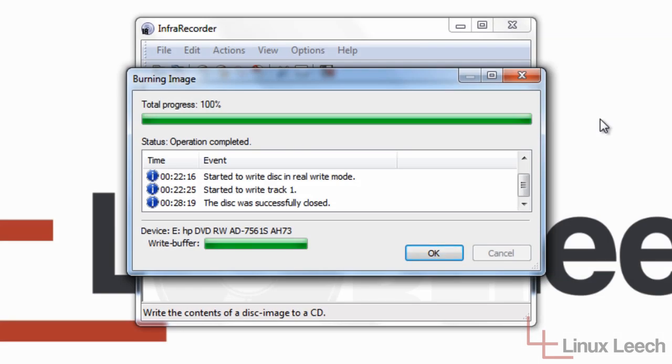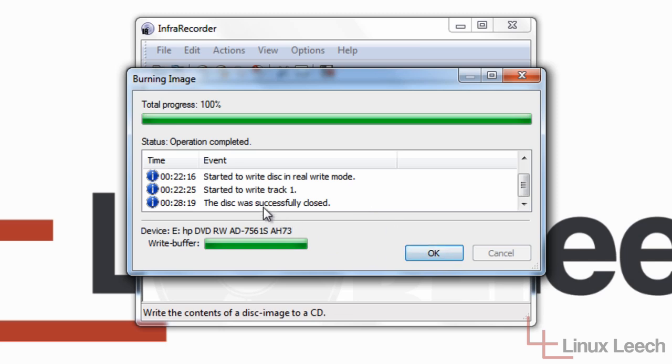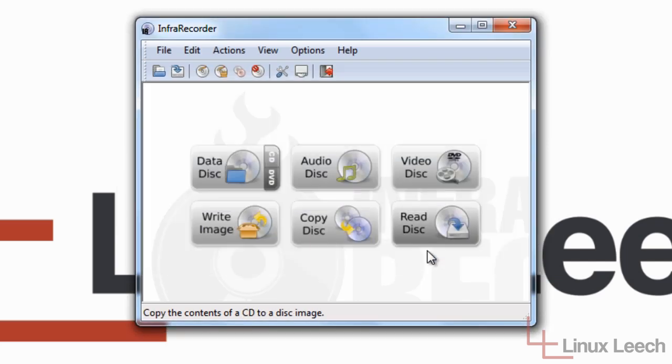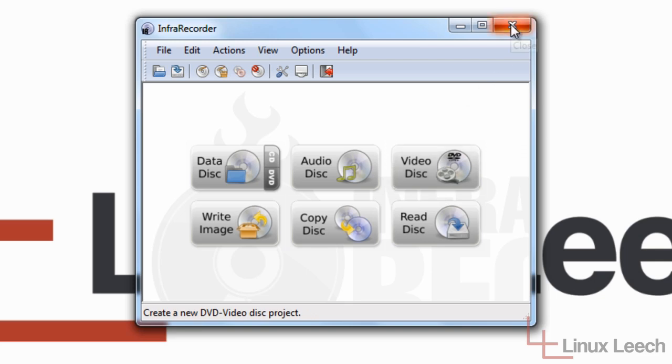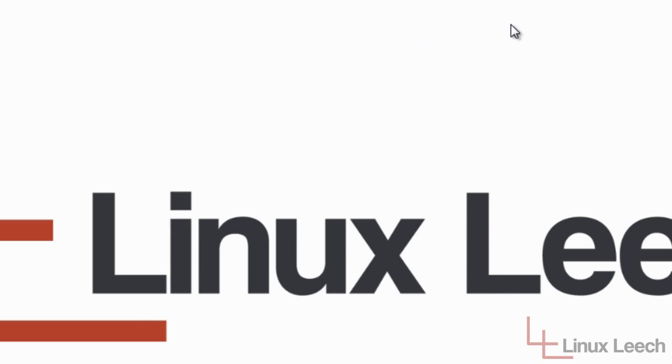Okay, so the CD has finished burning and the disk drawer has ejected. So we're just going to click OK, because everything was done successfully. And there we go. The CD is burnt.